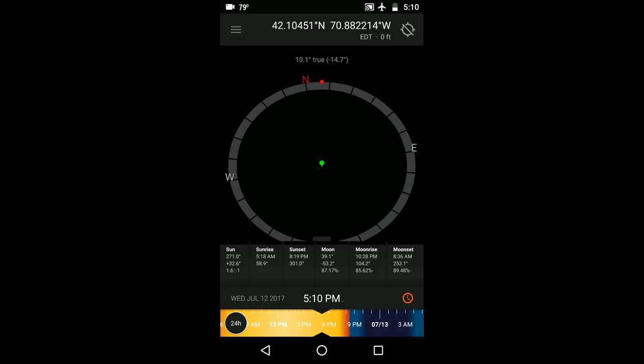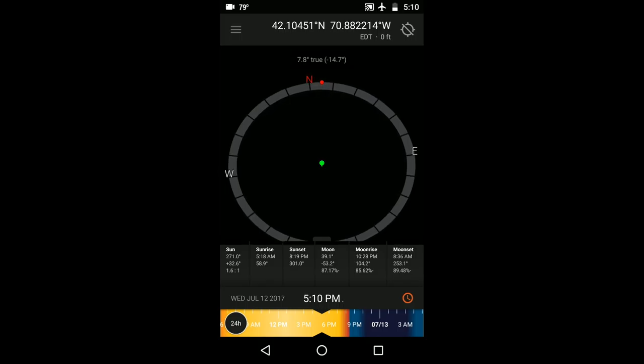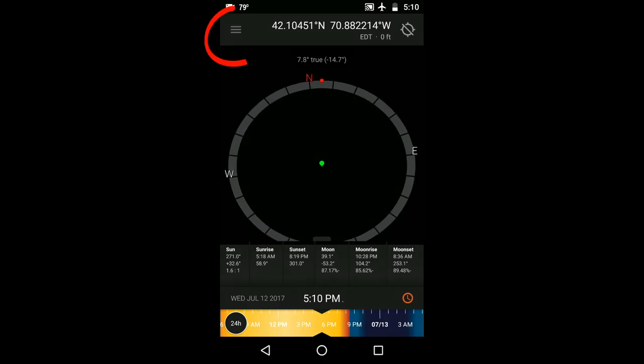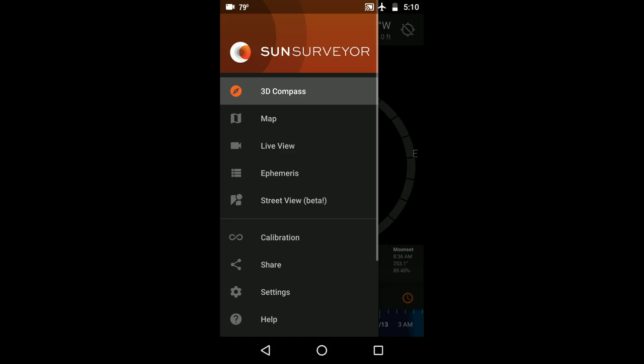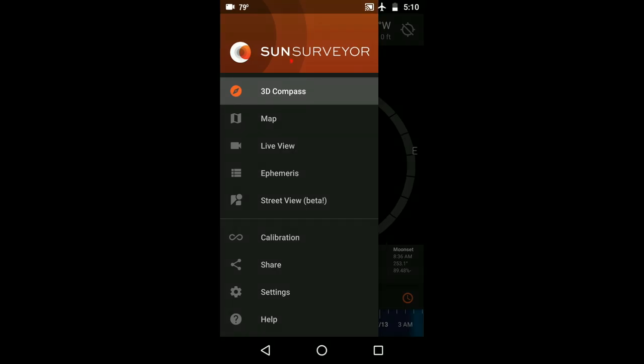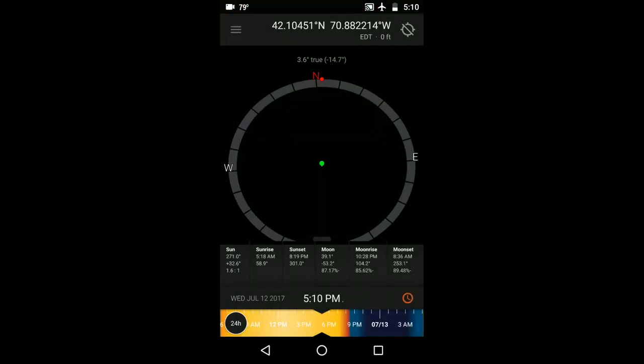This is Paul Nguyen from Blue Hour Photo Ventures and I'm going to teach you how to use Sun Surveyor's 3D compass view. When you open up Sun Surveyor initially, click on the menu bar at the top left which opens up the list of modules within the app. Choose the first one in the list which is the 3D compass.